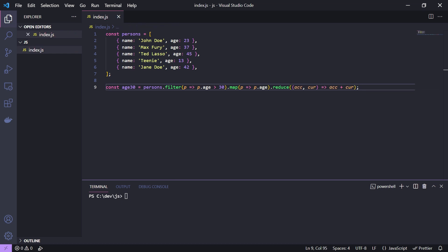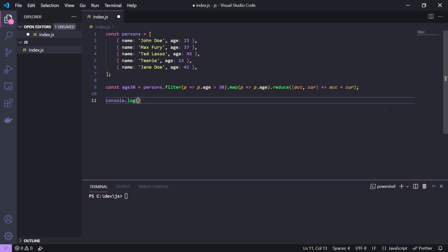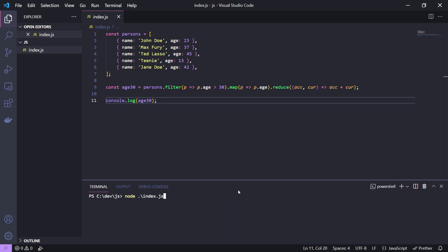The returned value should be the total amount of years of the people above 30. We call console log with the returned value and here we run it with node.